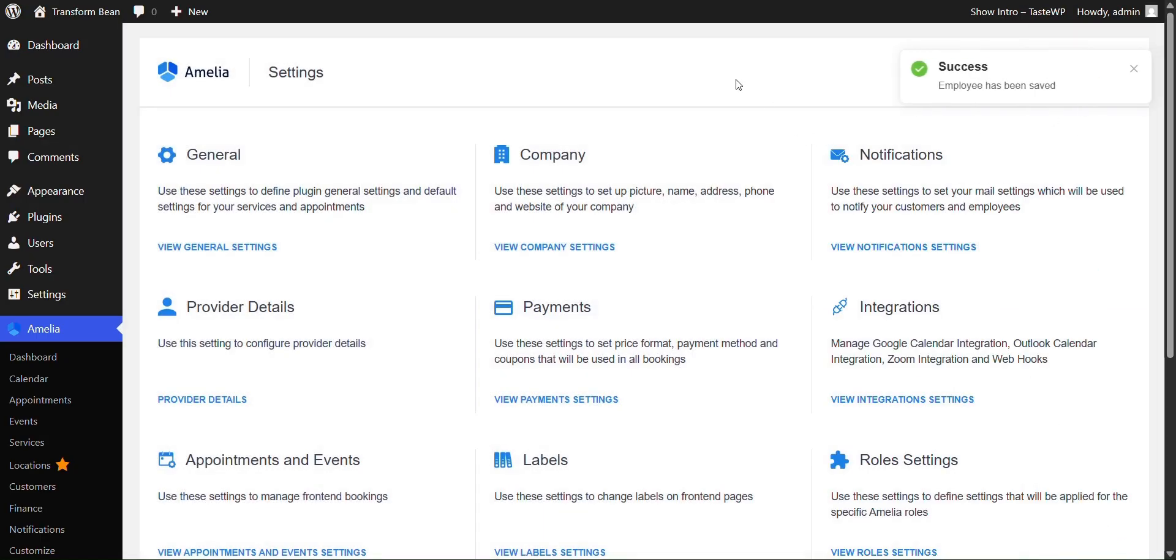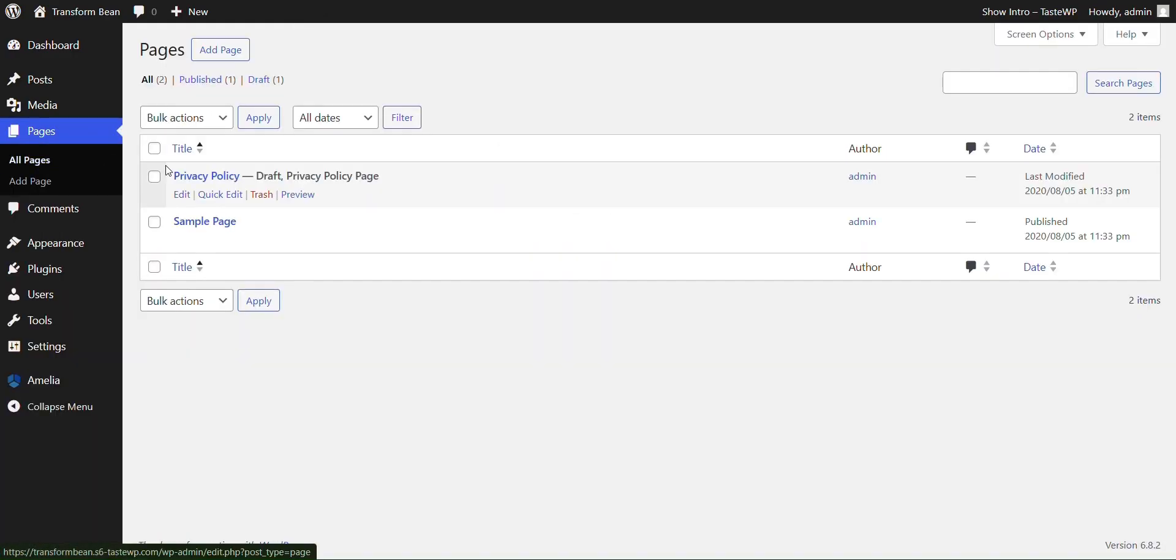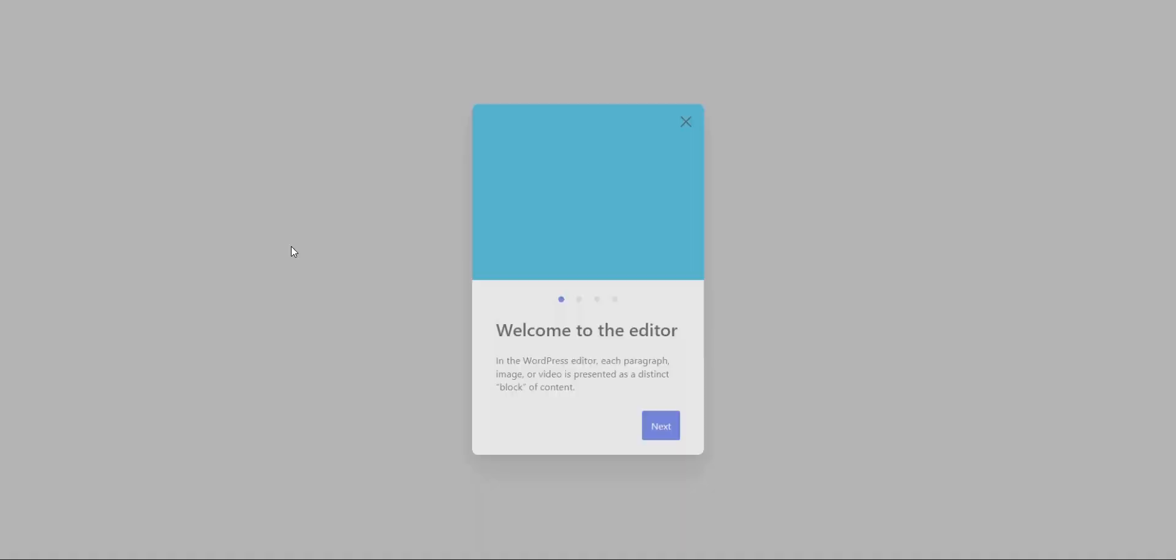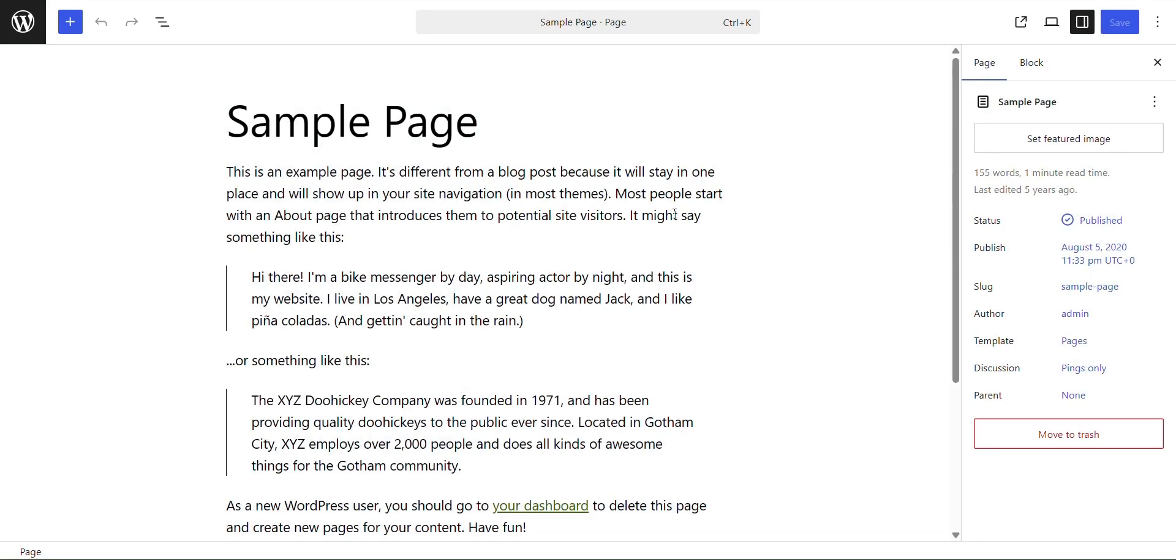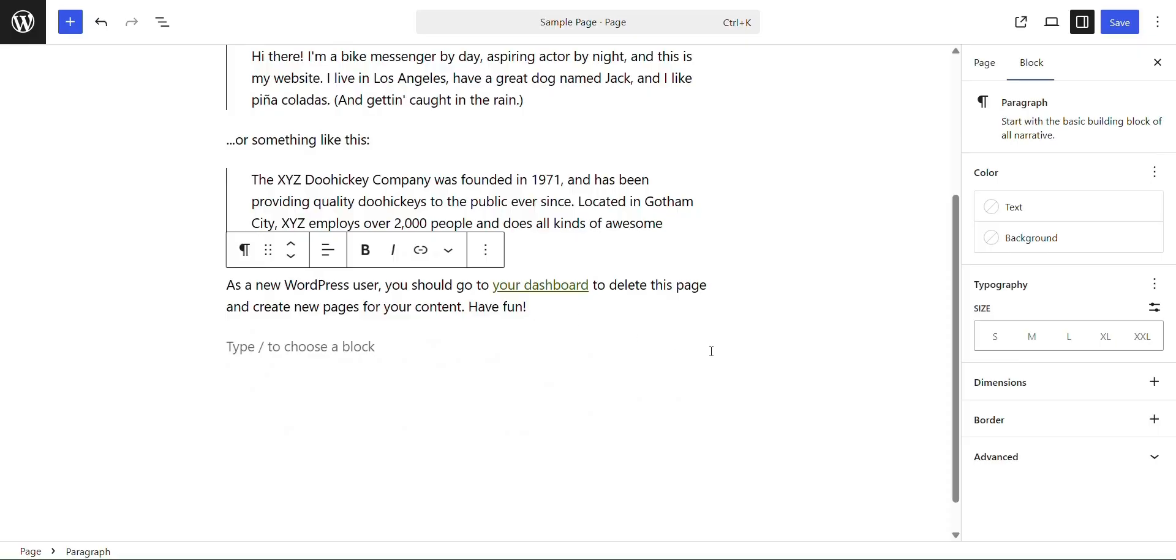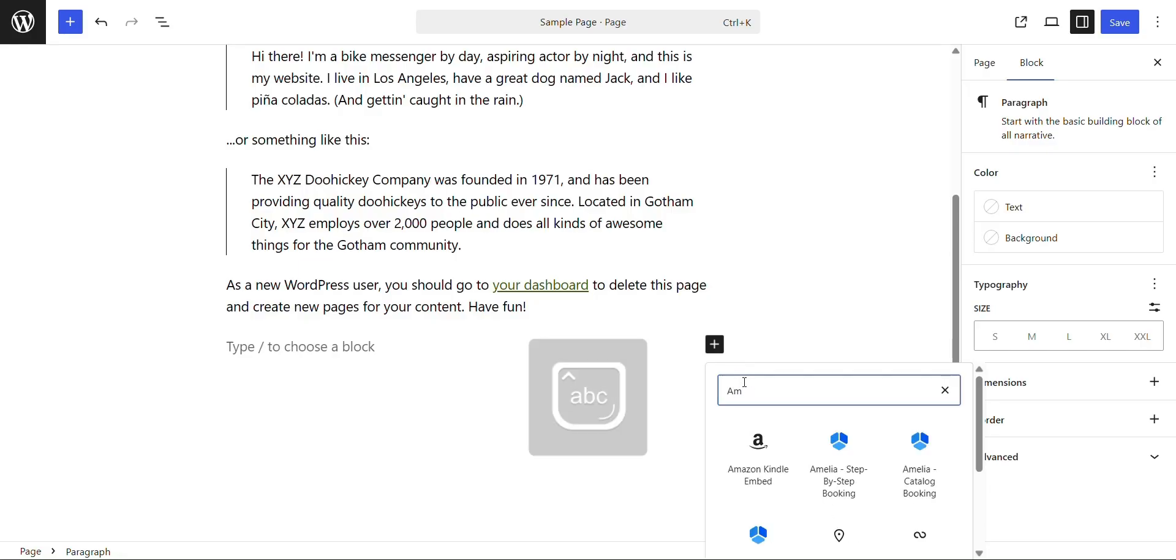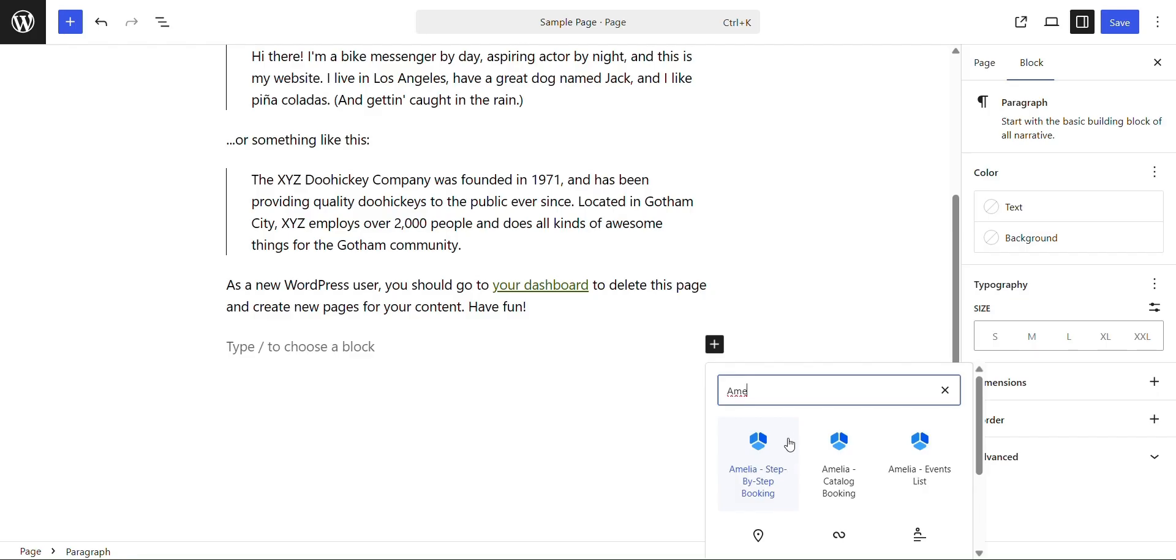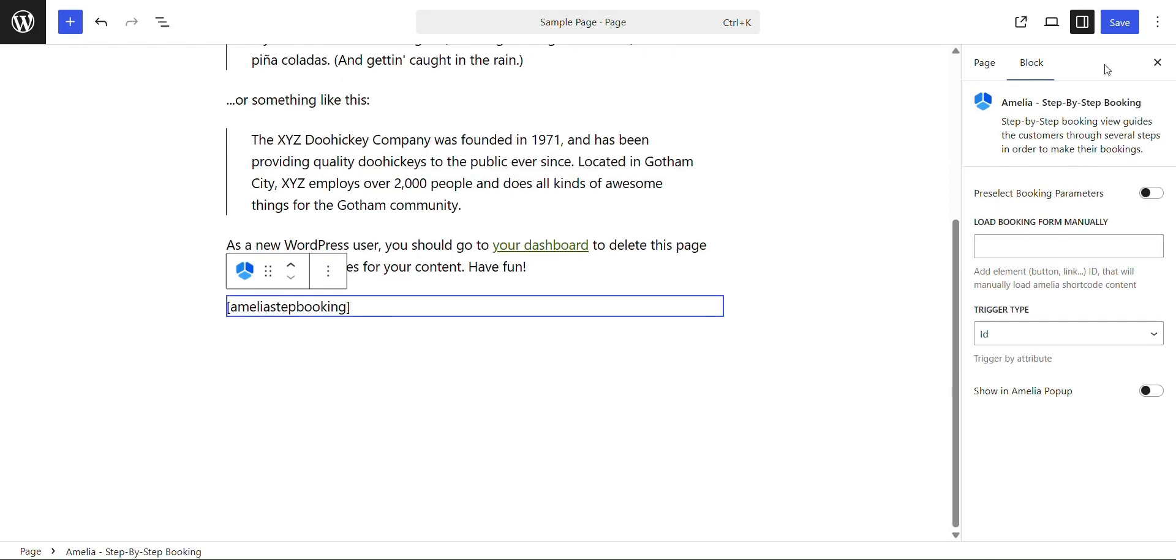Now let's add our form to our website. To do that, you would go to pages over here and you're going to click on the page you want to add that to. We're going to use the sample page over here. You're going to go down and you're going to click on the plus icon over here and you're going to search up Amelia. And you're going to click on the step-by-step booking if that's what you chose, if that's the form that you chose. So if it was something else, make sure to click on that, but I'm going to click on this.